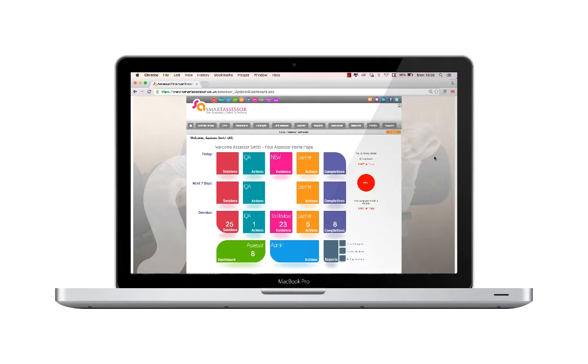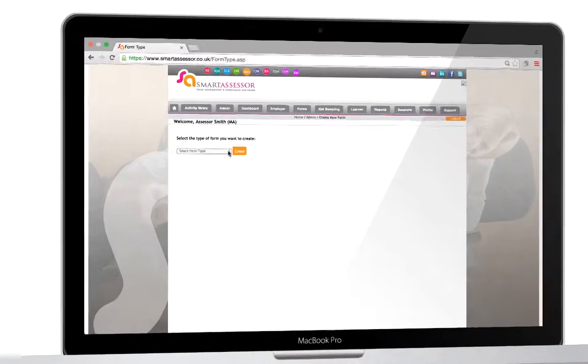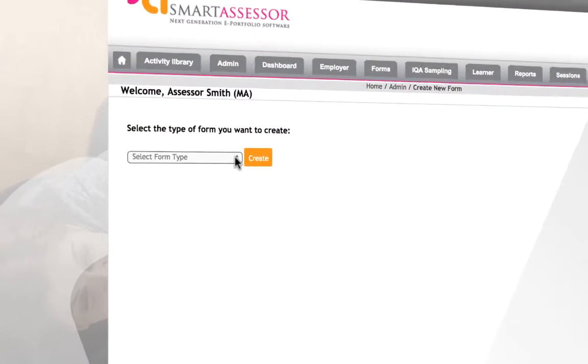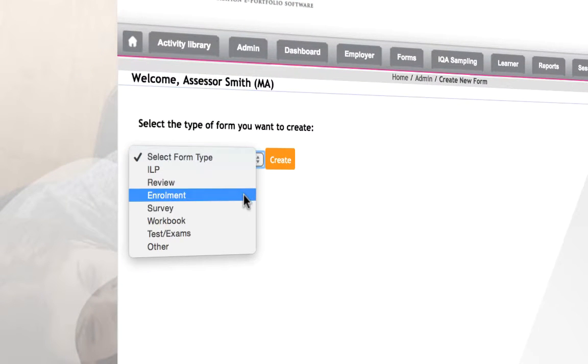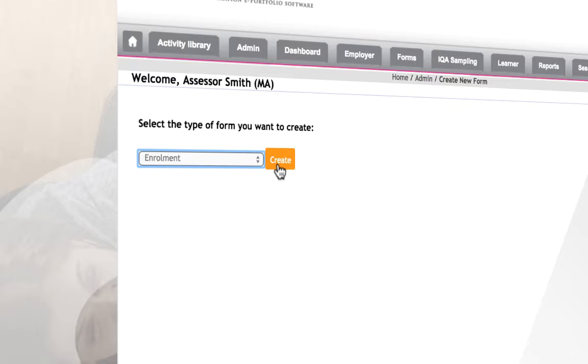The Smart Assessor enrolment form gets learners and employers up and running in a few simple steps, capturing important information to instantly populate the Assessor dashboard. The enrolment template is already provided within the Smart Assessor Forms Builder.